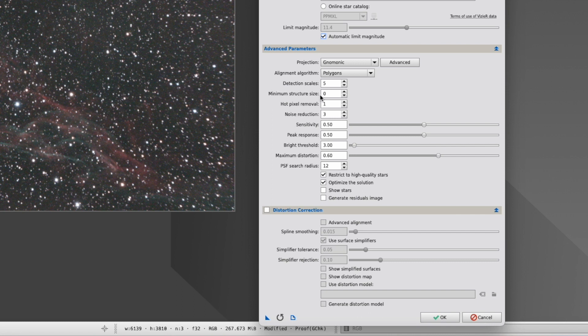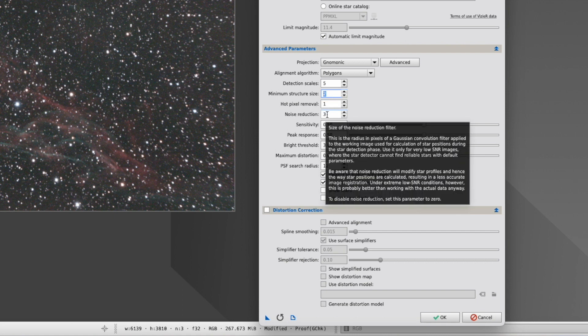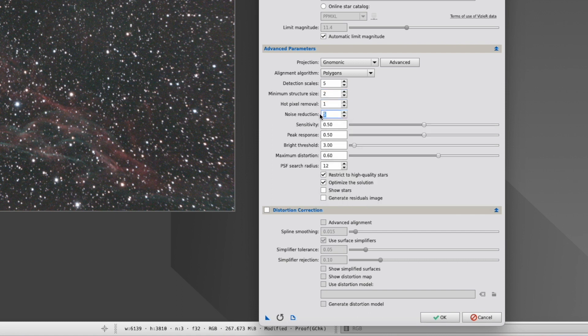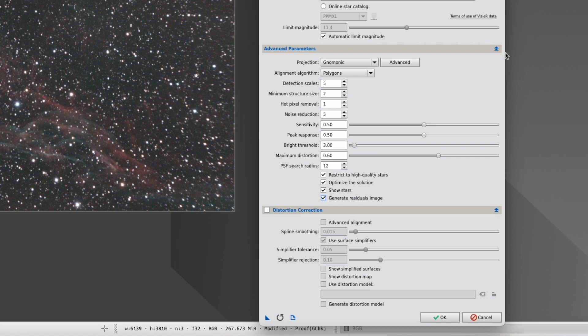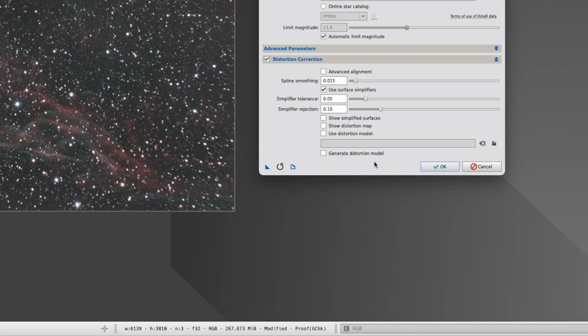Other things that might help, minimum structure size, if you have very tiny things which confuse the system, you can actually increase that. Hot pixel removal, you shouldn't have some if you have calibrated the system, but you could also increase that. Noise reduction, you can move that up if you have a very noisy picture. And then you can also play with these here.